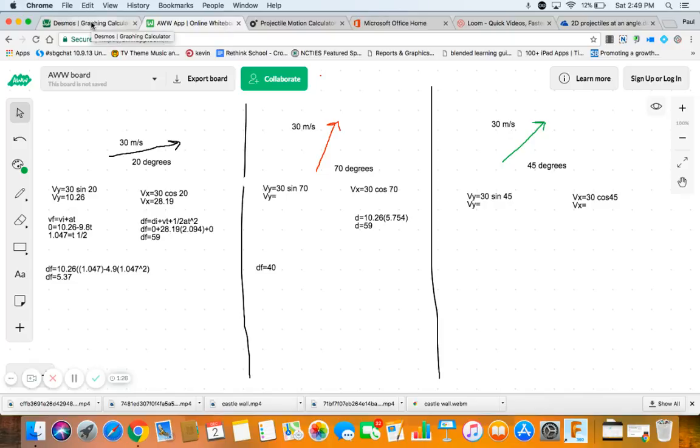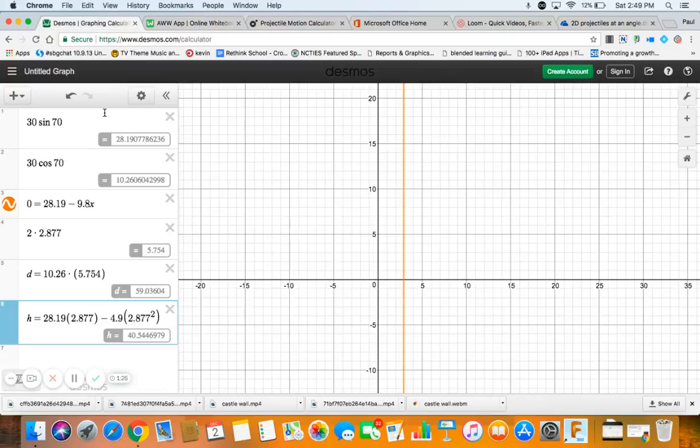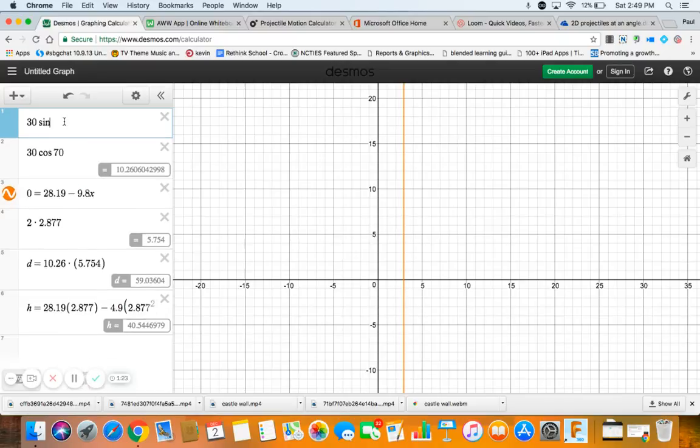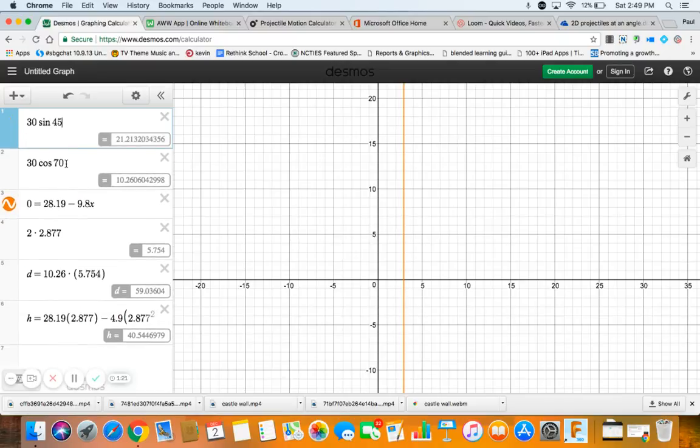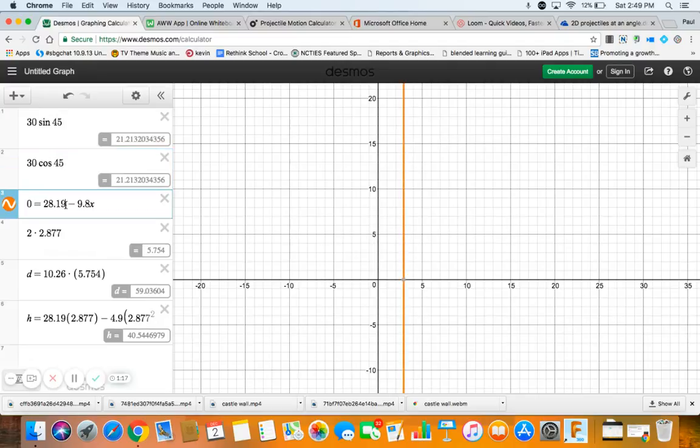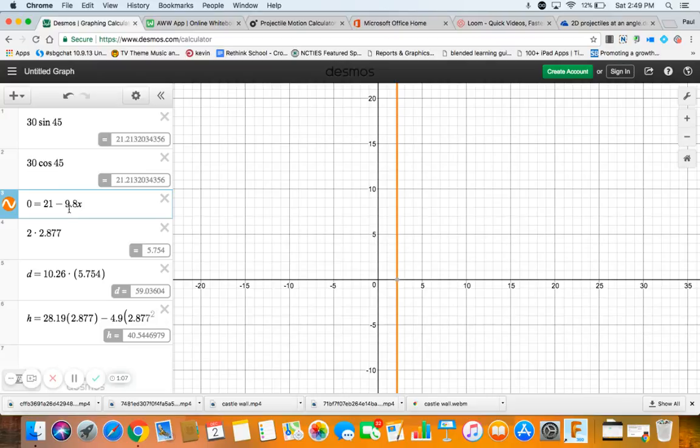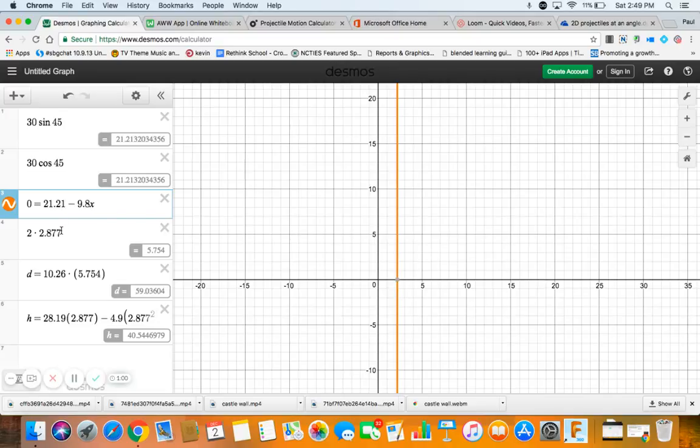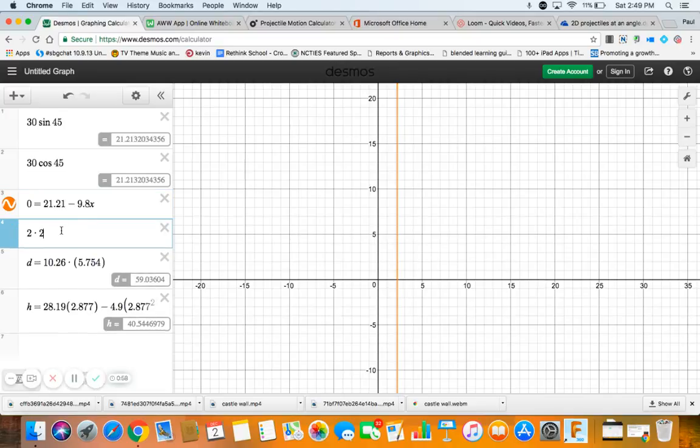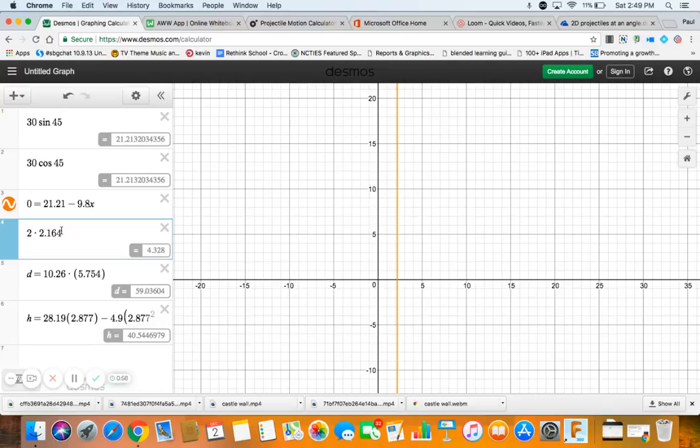So now 45. It's 45, and again, what's 45 supposed to get us? 45 is supposed to get us the maximum range, the farthest we can go. Let's just prove that. So again, this first line is to find half time. And hey, look, sine and cosine are the same at 45. That gets us a half time of 2.164.